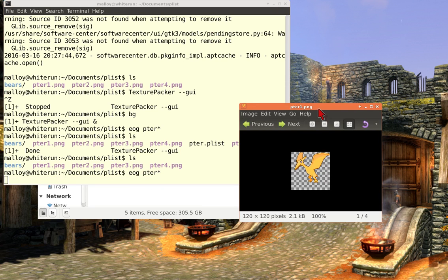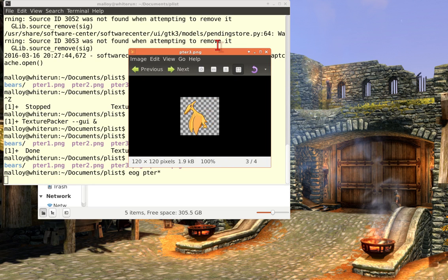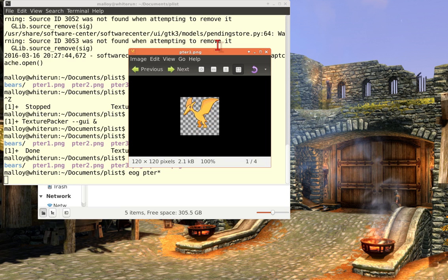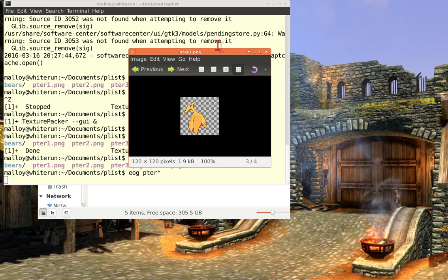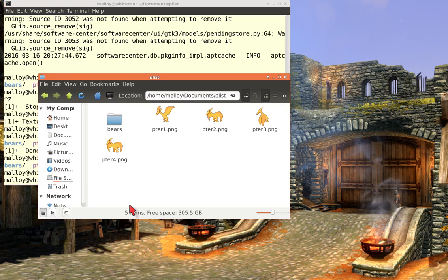So let me just bring this up. So what I have is this is Peter 1, Peter 2, Peter 3, and Peter 4. And if I do this, watch, I get a kind of animation, and that's what we'll produce in the next video. But for now, we're just going to collect all of these four images into a single image using Texture Packer.